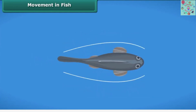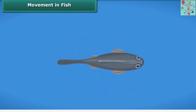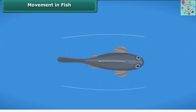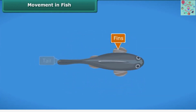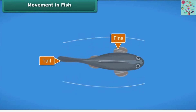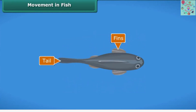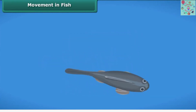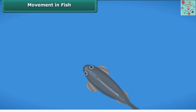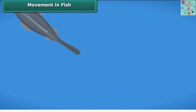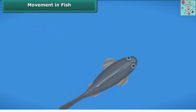Fish swim with the help of their fins. The tail moves from side to side and helps the fish swim in the right direction. Some fish move by bending their bodies from one side to another in quick succession, which produces the thrust that helps them move forward.